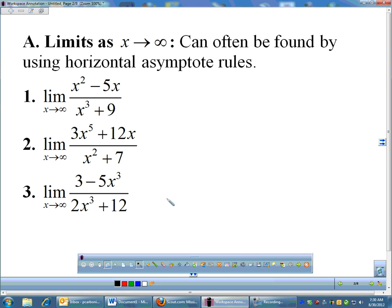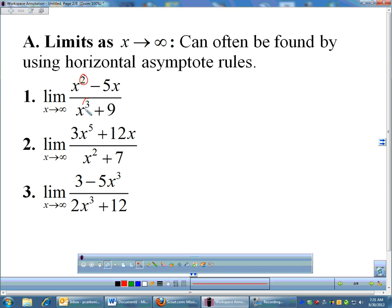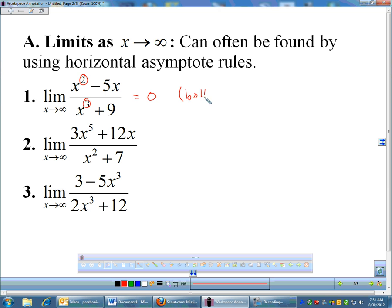Let's start with the easier ones first — x is approaching infinity. If you have a rational function, which by definition means you are dividing two polynomials, you can pretend you are looking for a horizontal asymptote. That's when you compare degrees on top and bottom. For number one, degree on top is two, degree on bottom is three. The bottom is bigger, so the answer is zero, because the bottom degree is bigger than the top.